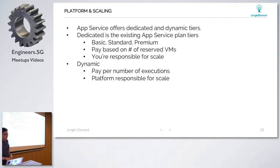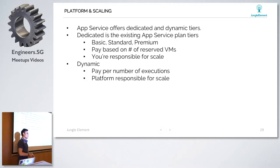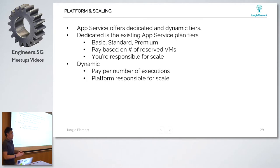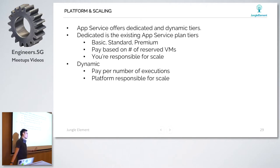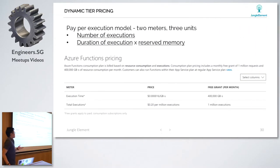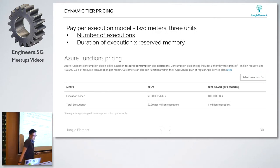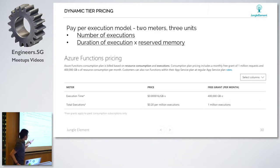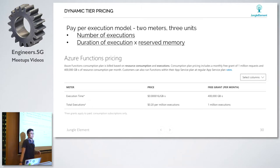For platform scaling, there are two tiers: dedicated and dynamic. In dedicated, you pay by different tiers - basic, standard, premium - and you are responsible for scaling because you're paying for reserved VMs. Dynamic is where you pay by the number of executions, so the platform is responsible for scale. It's pretty much automatic - once you hit a certain threshold, the function will scale on its own. Pricing-wise, if you pay by execution model, it's the number of executions times duration times reserved memory. Azure is not expensive - around $0.0016 per gigabyte-second.